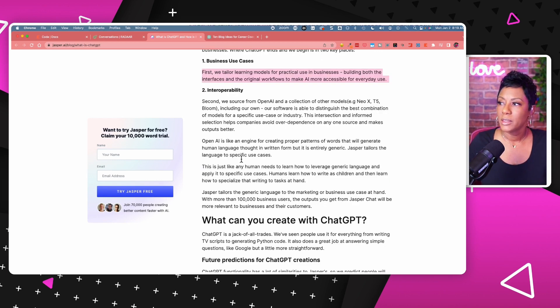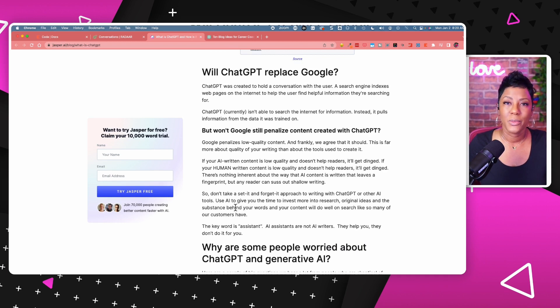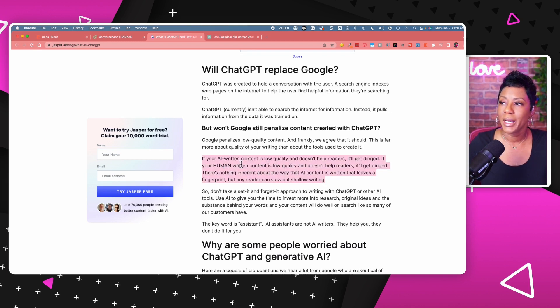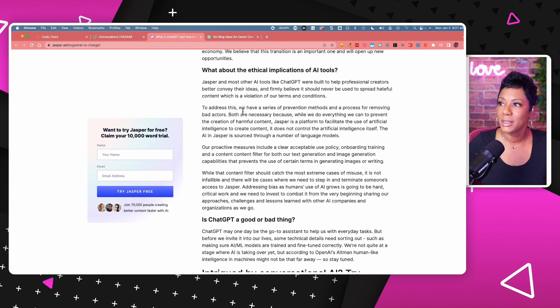The article also asks whether ChatGPT will replace Google. Google has been on edge about the usage they've seen with ChatGPT because it's gotten popular very fast. The point is: if your AI-written content is low quality and it's not helping people, it's going to get dinged in Google — so you still need to humanize it. It also talks about ethical implications, and makes the point that the tools themselves are not evil. It's how they are used. It's the user of these tools that can have evil intentions, and that's true with everything.